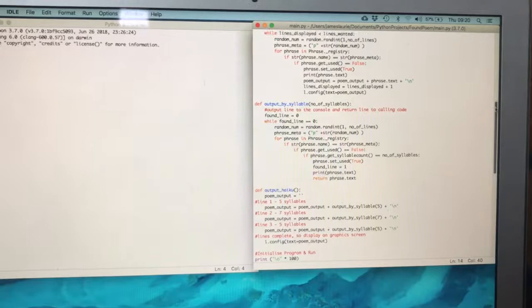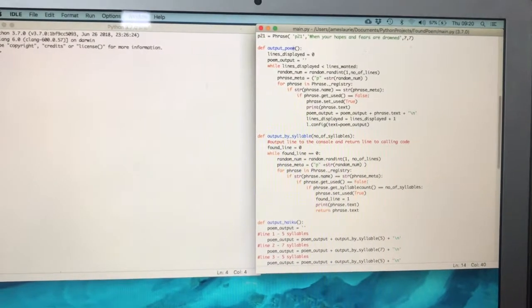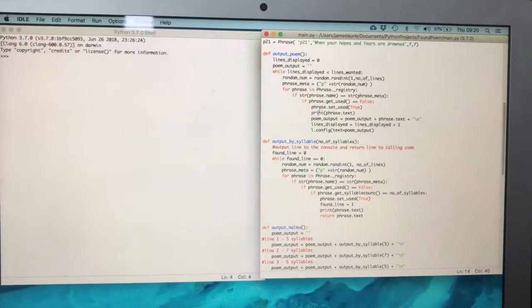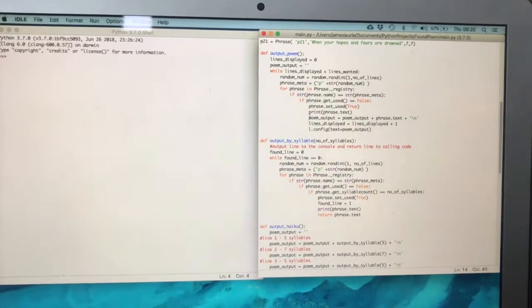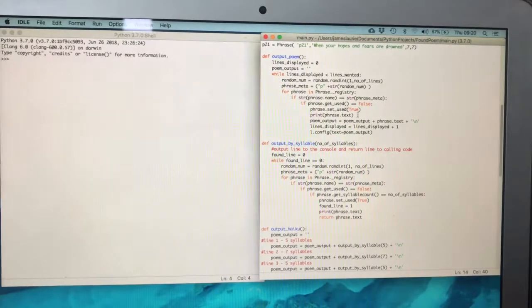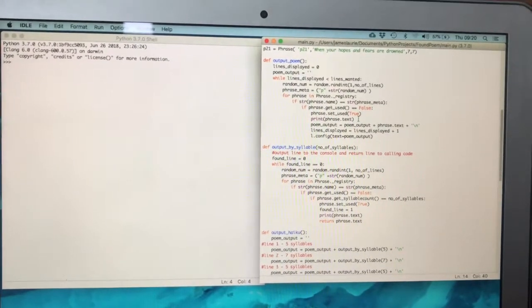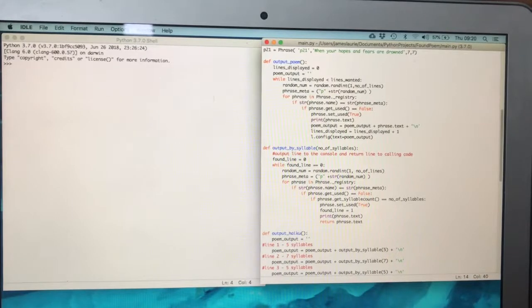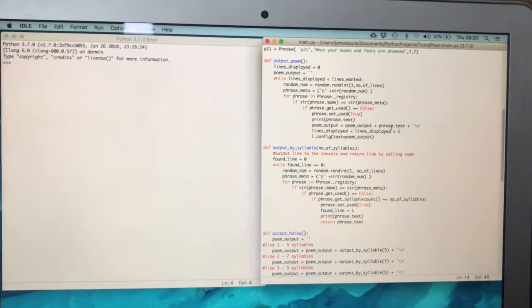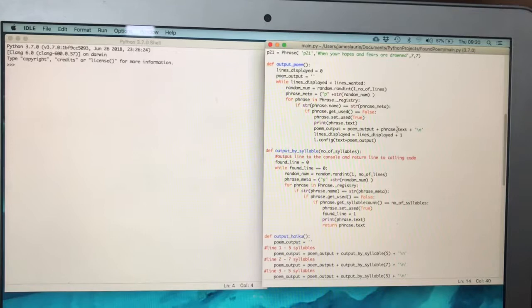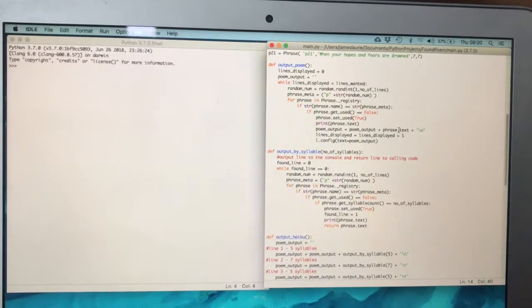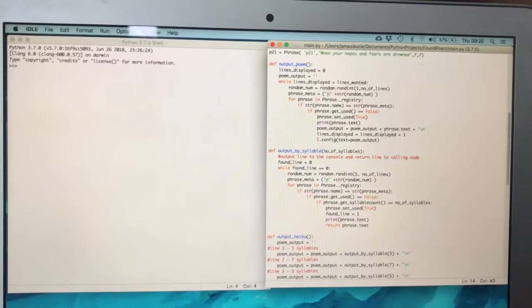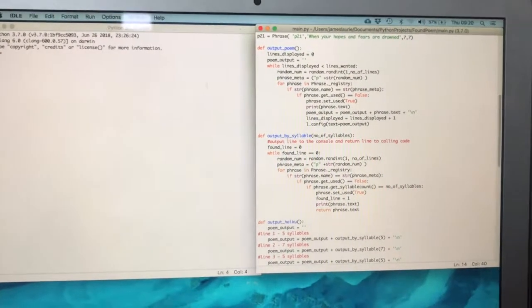The standard poem outputs the phrases one by one onto the console, so I could just get it to build the output for the graphical screen in the same way and then just output it at the end.